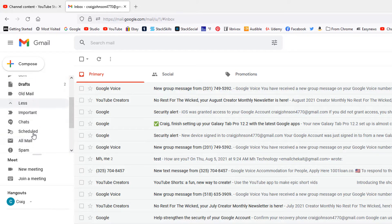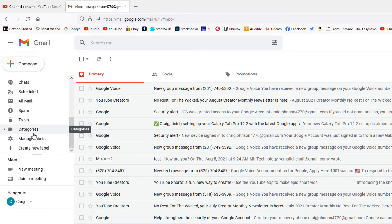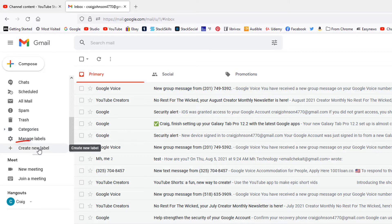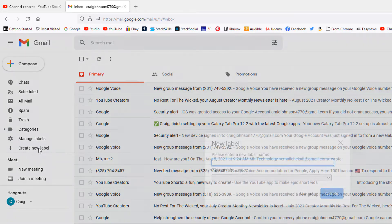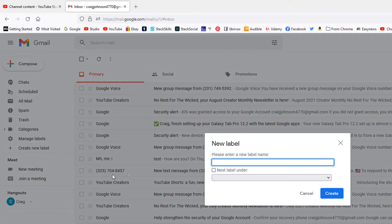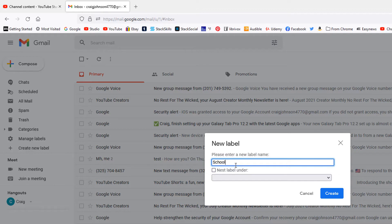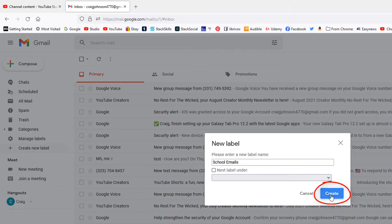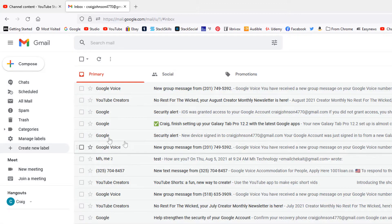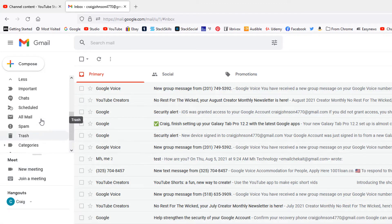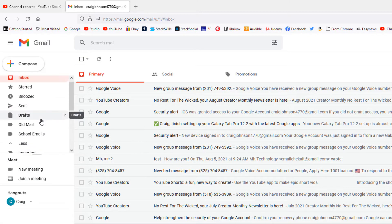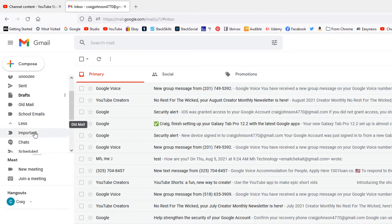Then you want to scroll down to where you see it says 'Create new label.' We're going to create the main folder here. Now I'm going to call it 'school emails.' I will click create.